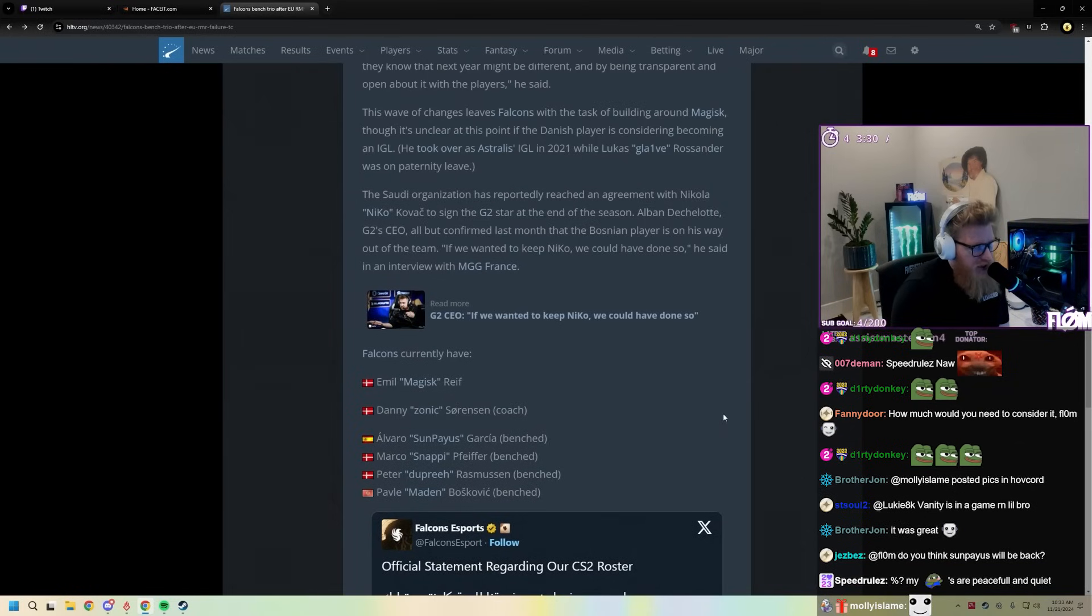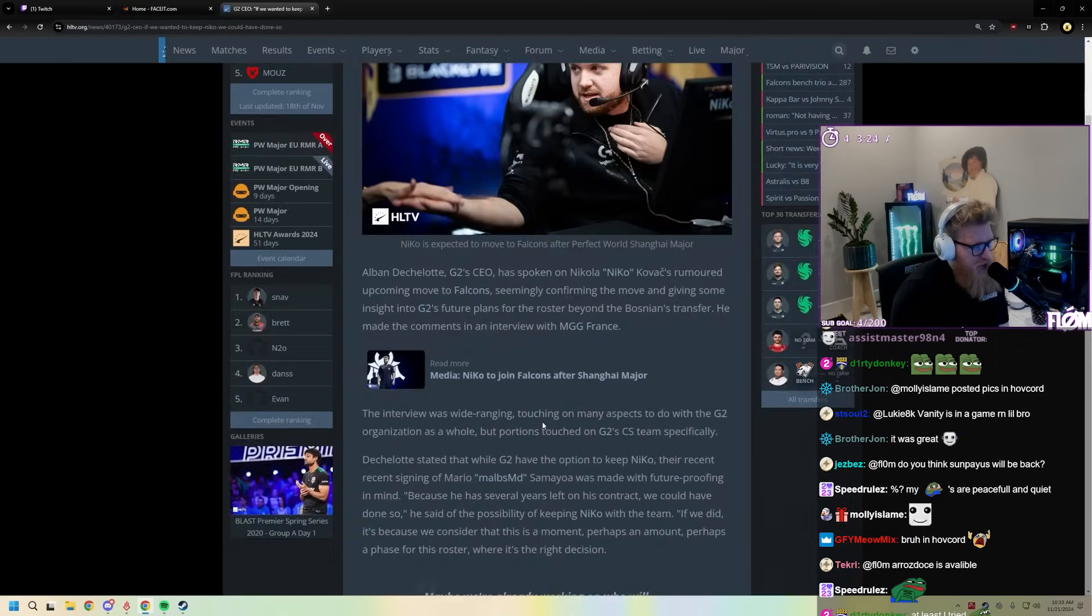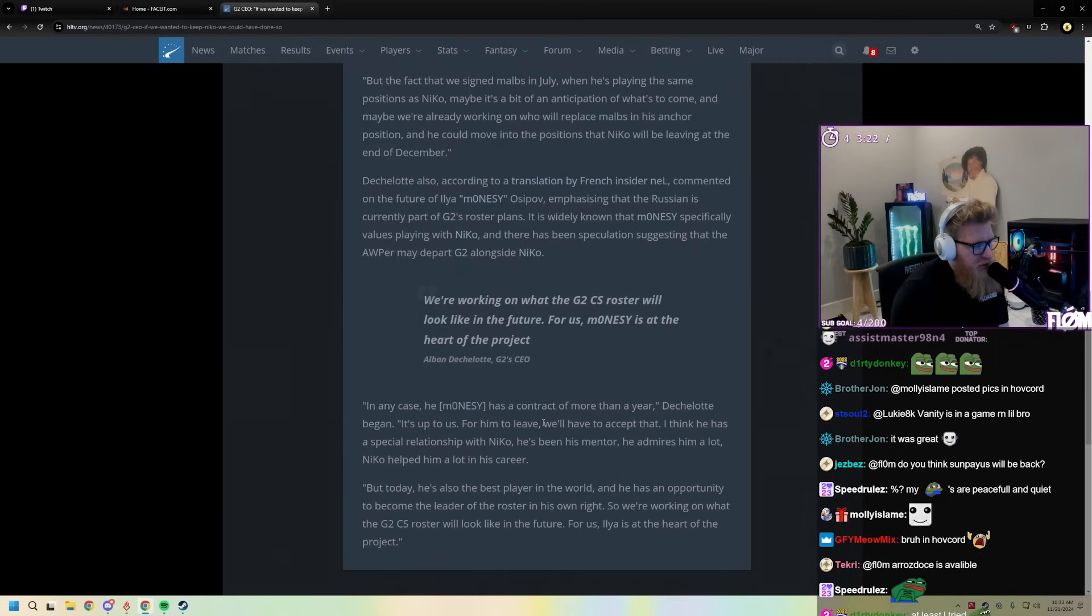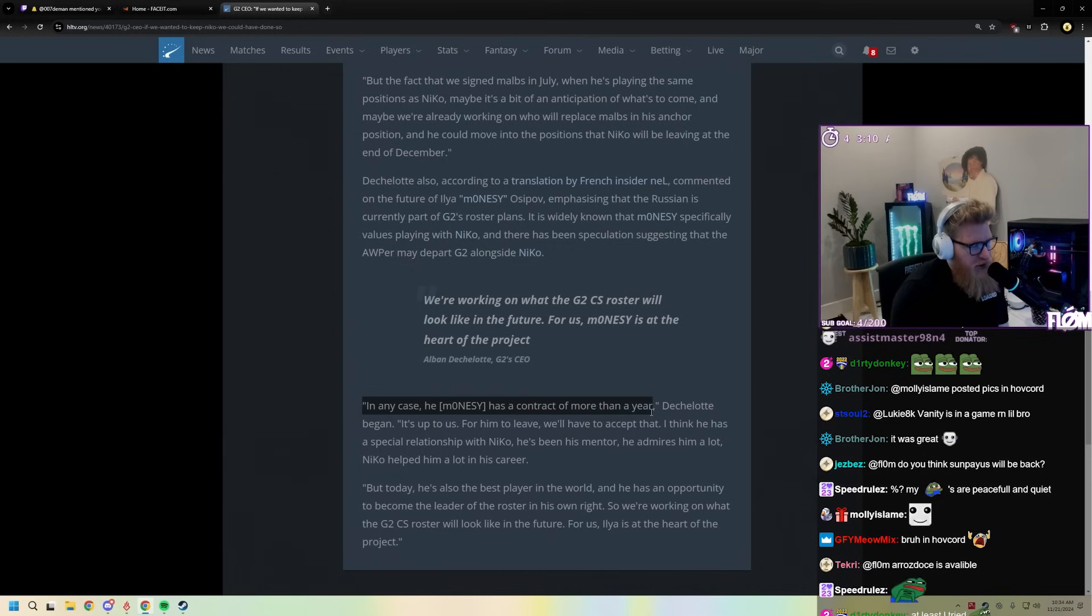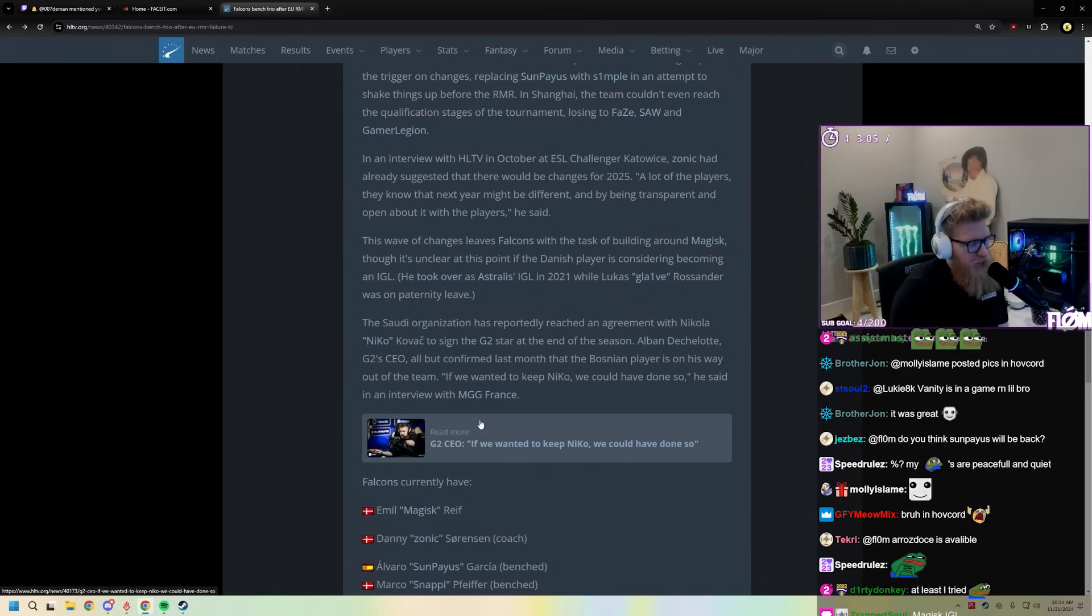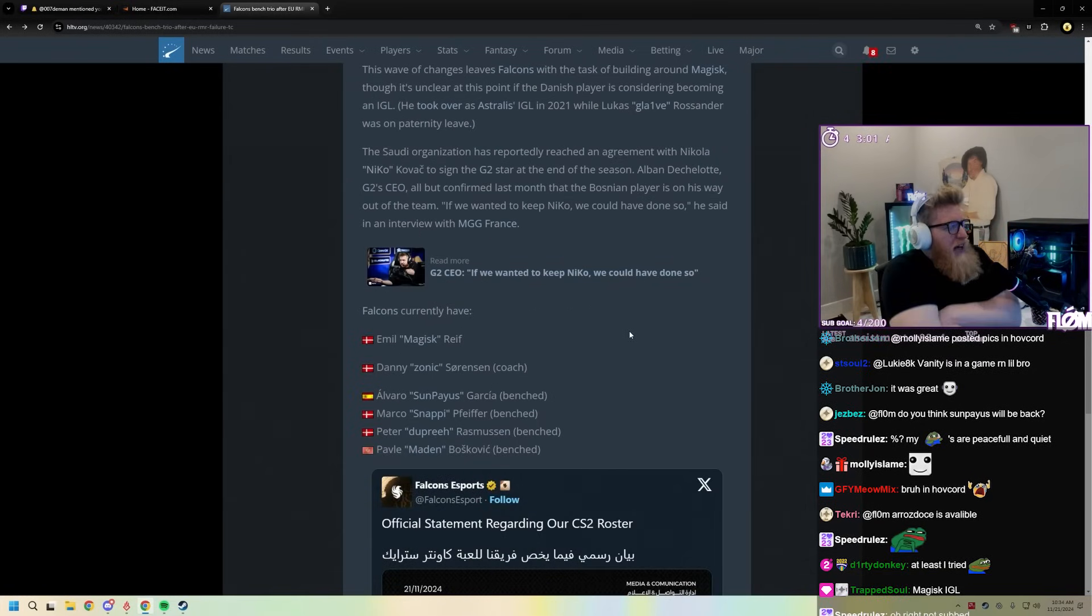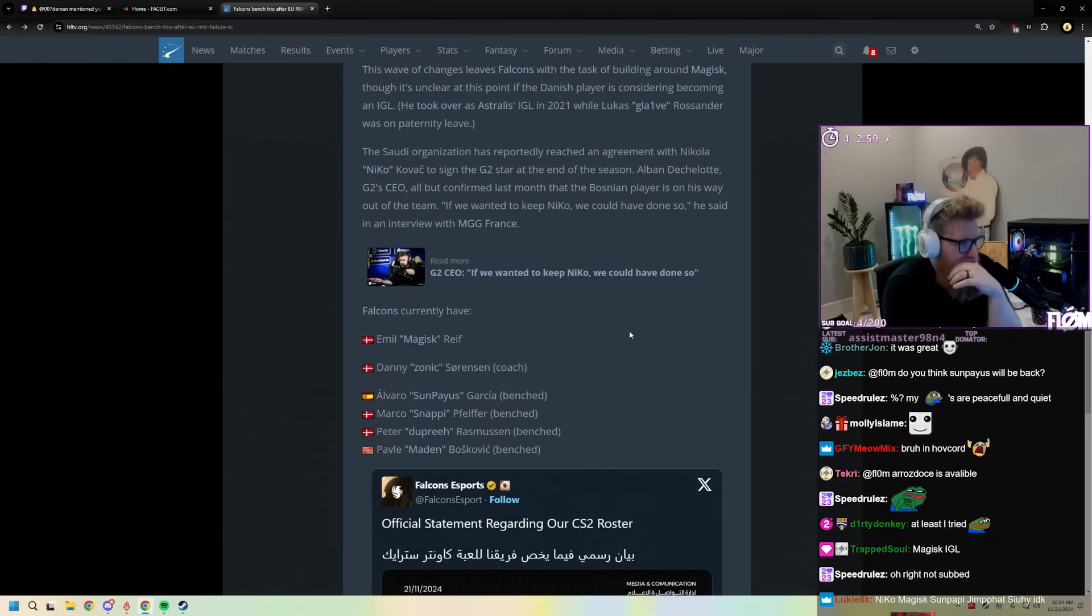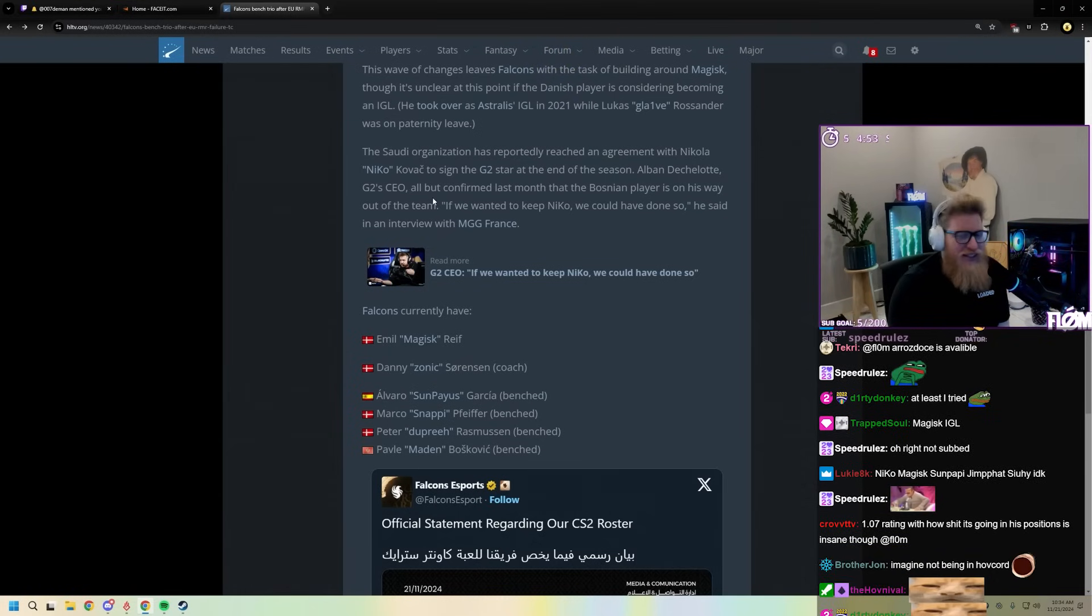Yeah, and then I think it was in here it mentioned, let me see, we're working on what the G2 CS roster will look like in the future. For us, Monesty is at the heart of the project. In any case, Monesty is a contract for more than a year. So you don't think, I mean I'm not saying things and circumstances don't change, and maybe Falcons, maybe after that interview Falcons is like okay here's the largest bag ever, can we have Monesty now?